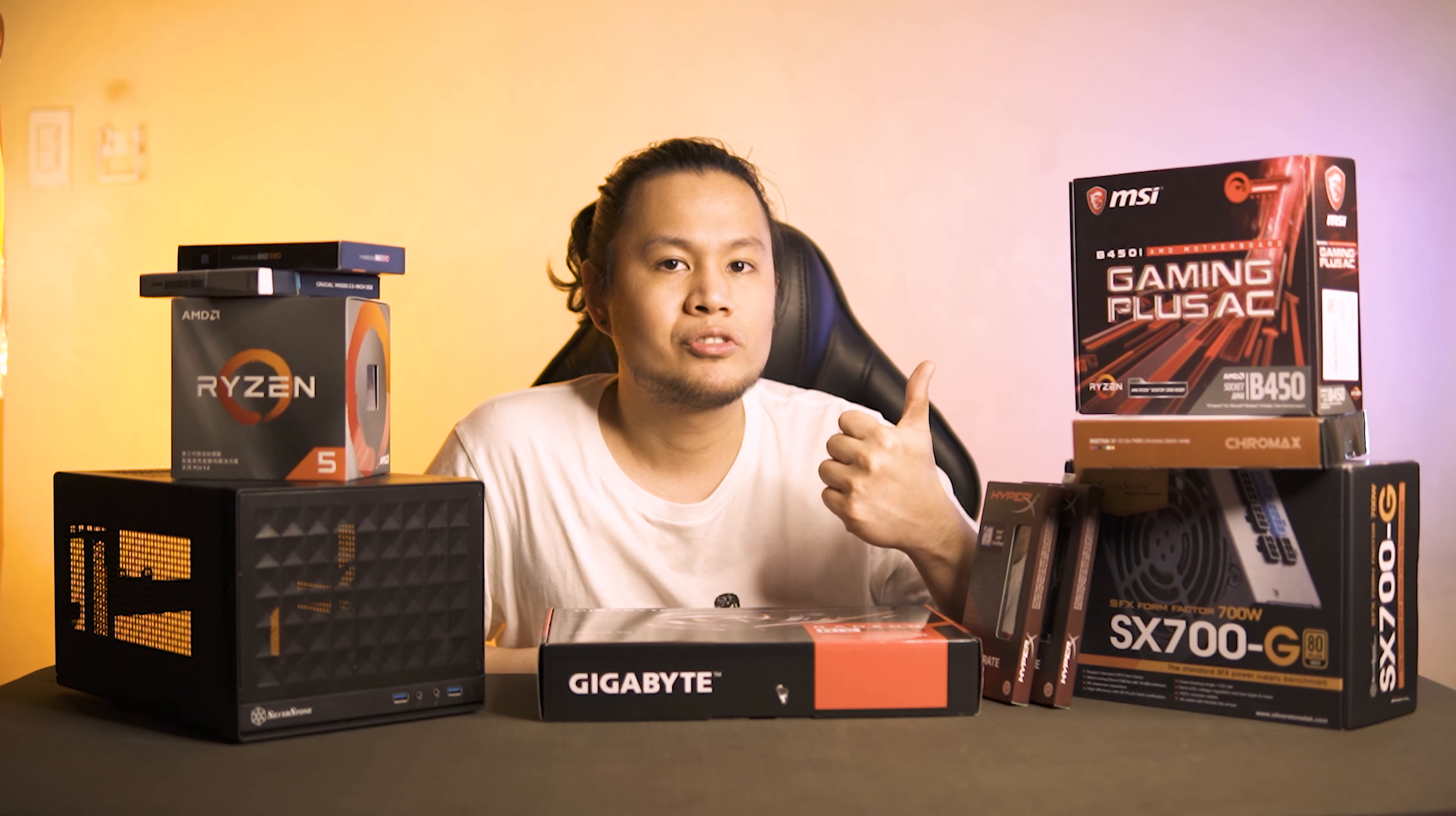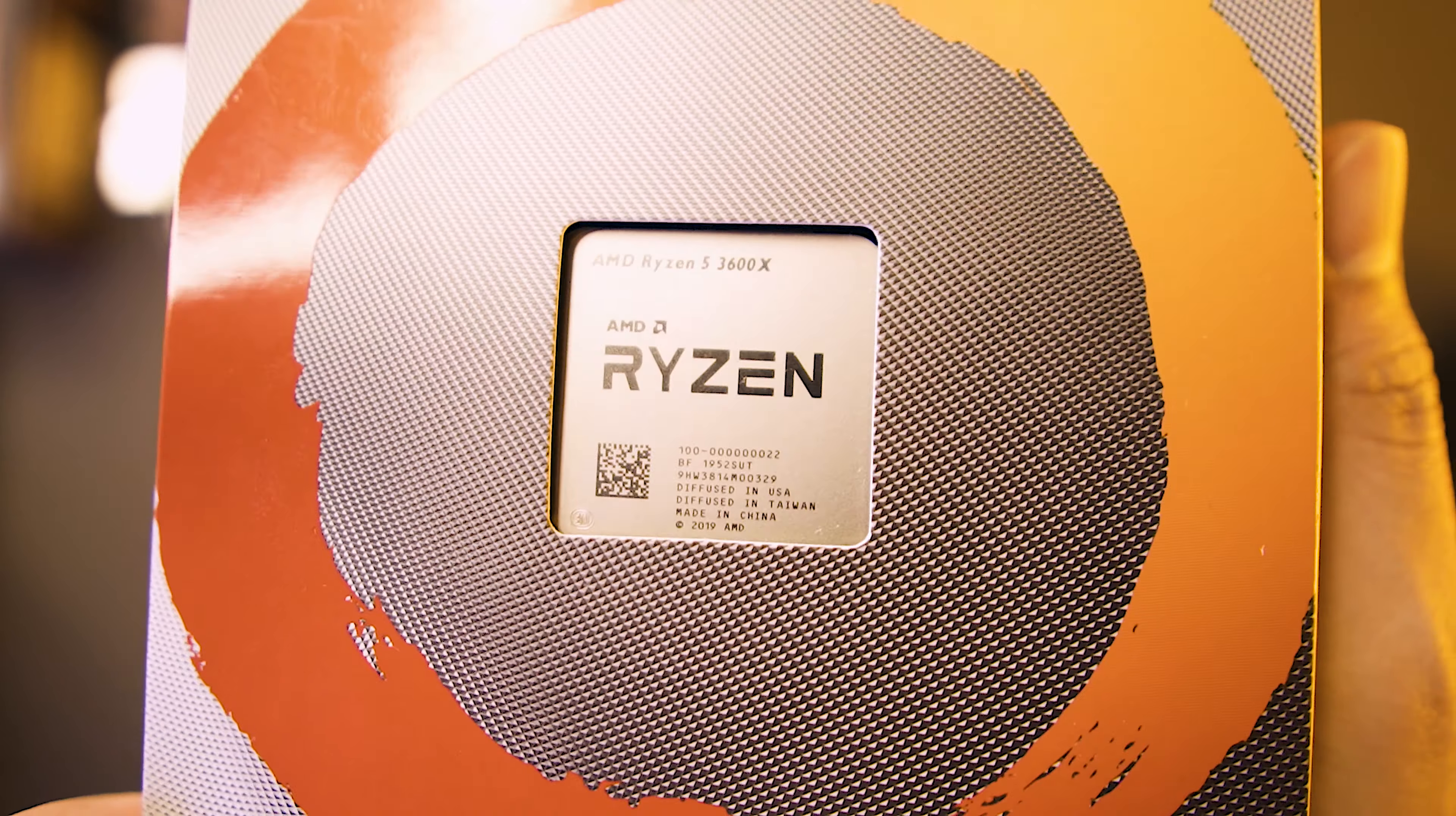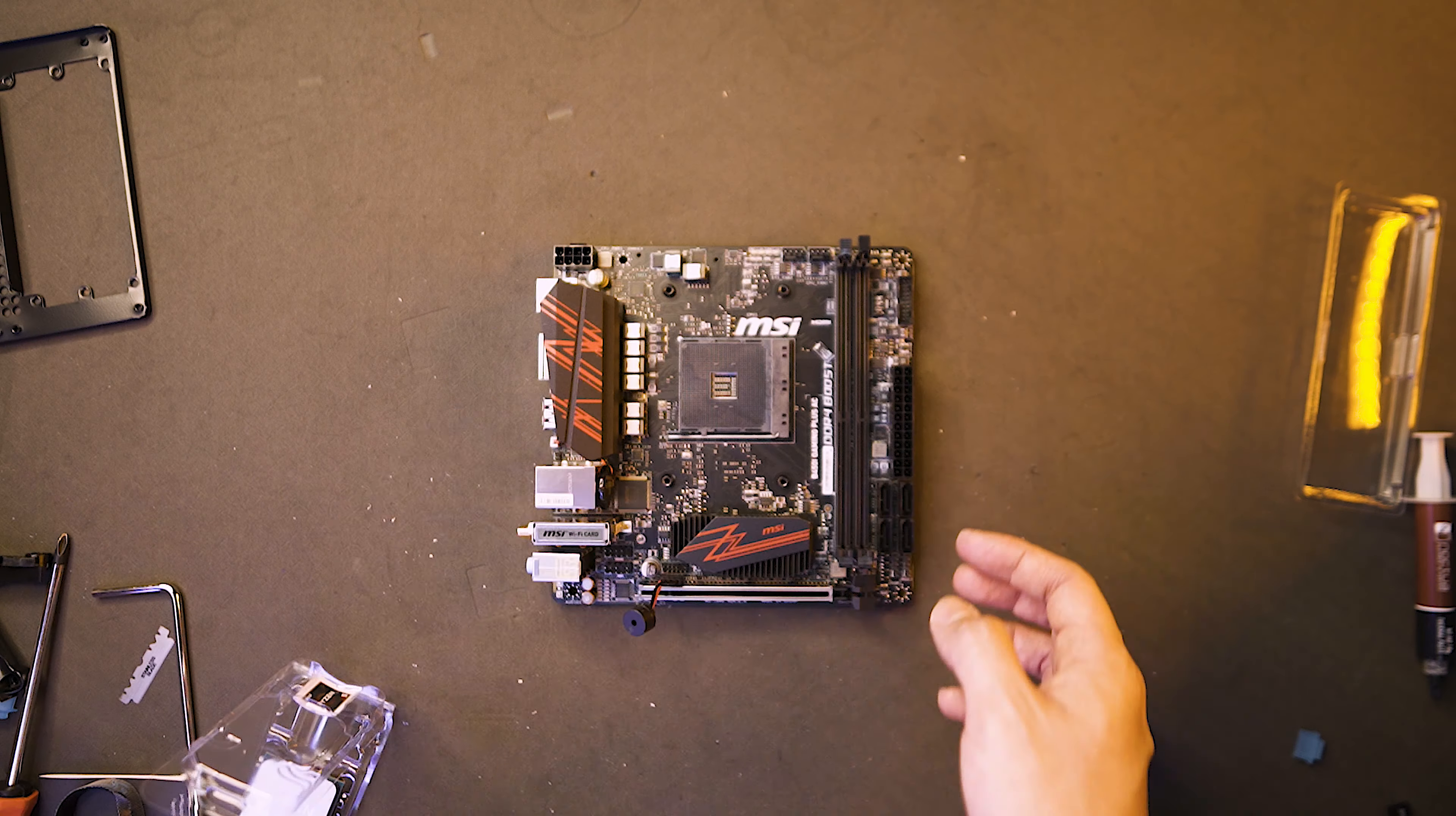So let's do this. This is a B450i that is not 3,000 series or Ryzen 3rd gen ready and the CPU that we will be using today is a Ryzen 5 3600X. I need to upgrade its BIOS that can support 3rd gen CPUs.